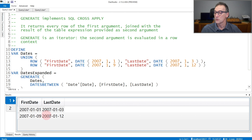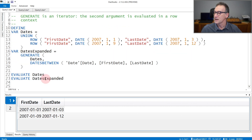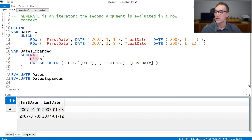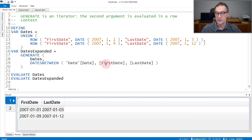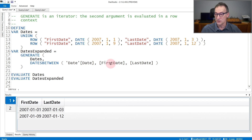The result contains two rows with two columns. In the second expression, I'm defining dateExpanded. DateExpanded uses Generate, which iterates over the dates table — over these two rows — and for each row, it evaluates dates between and returns all the dates between the first and the last date. This second expression depends on values in the first table, because it references first date and last date.